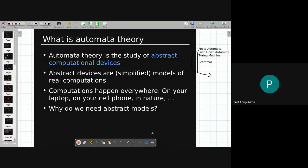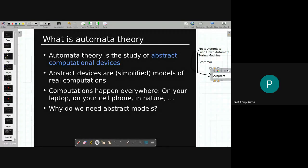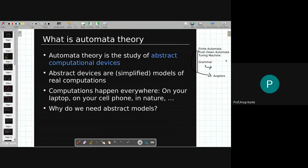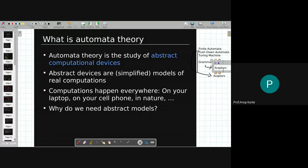These devices are referred to as acceptor devices. They either accept the input or they reject the input — this is how they answer. Apart from Turing machine, which can also tell you the output, the basic answer is valid or invalid. Grammar, on the other hand, is referred to as a generator device.